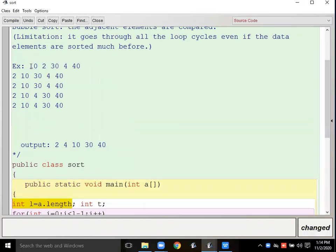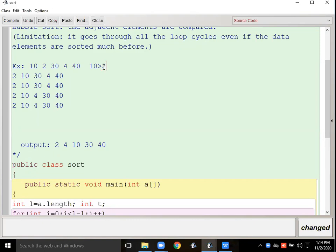Here I will compare: if 10 is less than 2 — wait, if condition is false, meaning 10 is greater than 2 — then 2 should come to the first position, so I need to swap these two elements. To swap, I take a third temporary variable, store one value in it — you must know the swapping concept: swapping means I need one extra variable.